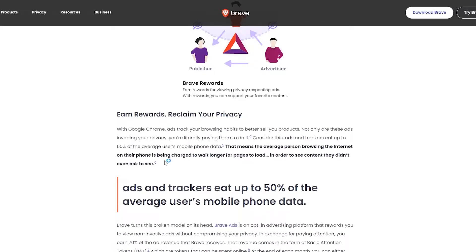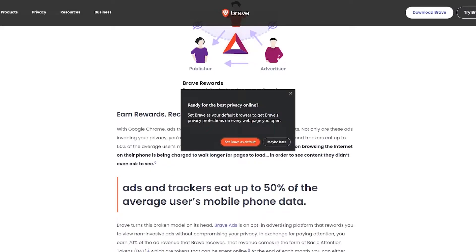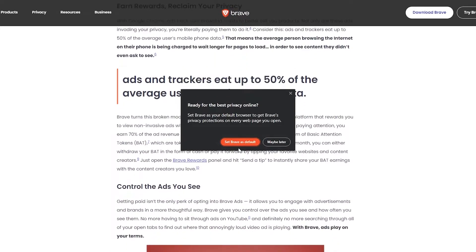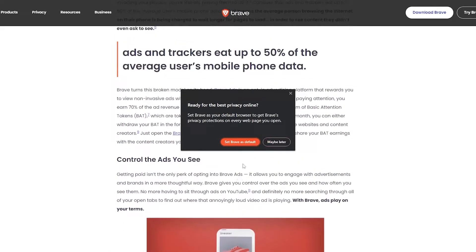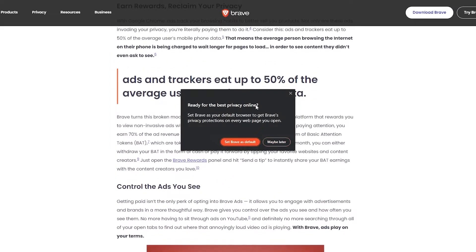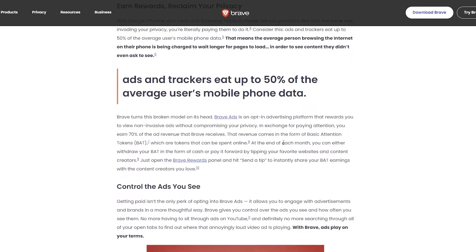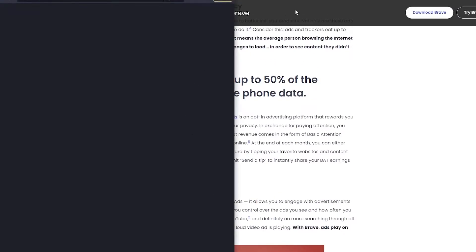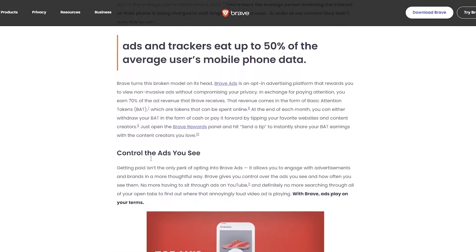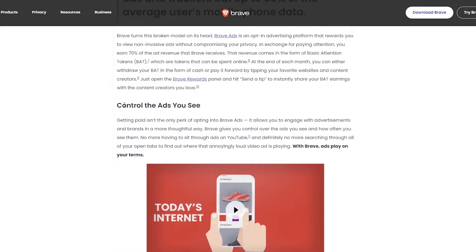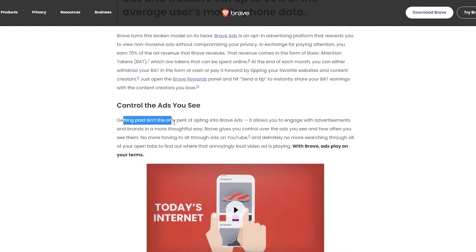Ads and trackers eat up to 50 percent of the average user's mobile data. So there we go, it's pretty simple. Okay, so now the Brave browser has been installed. I'll do it later, right now let me just continue to tell you a little bit more about it.